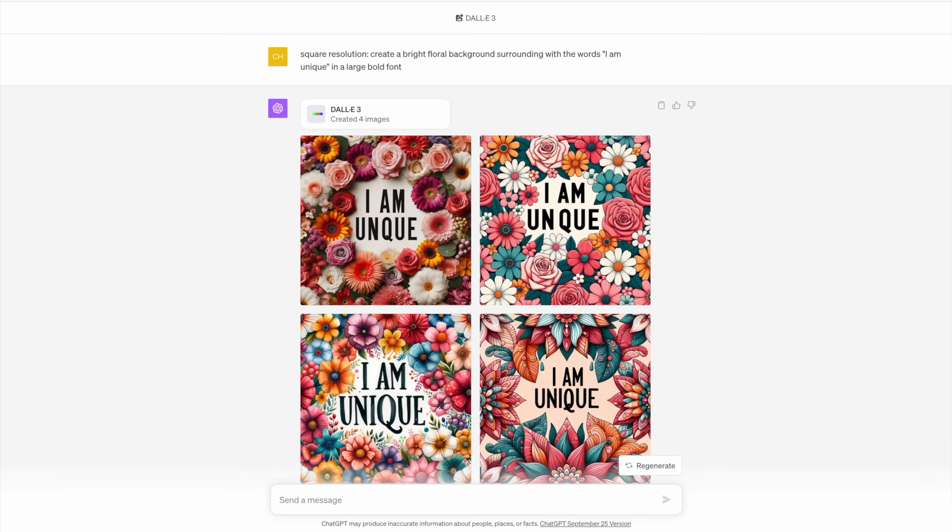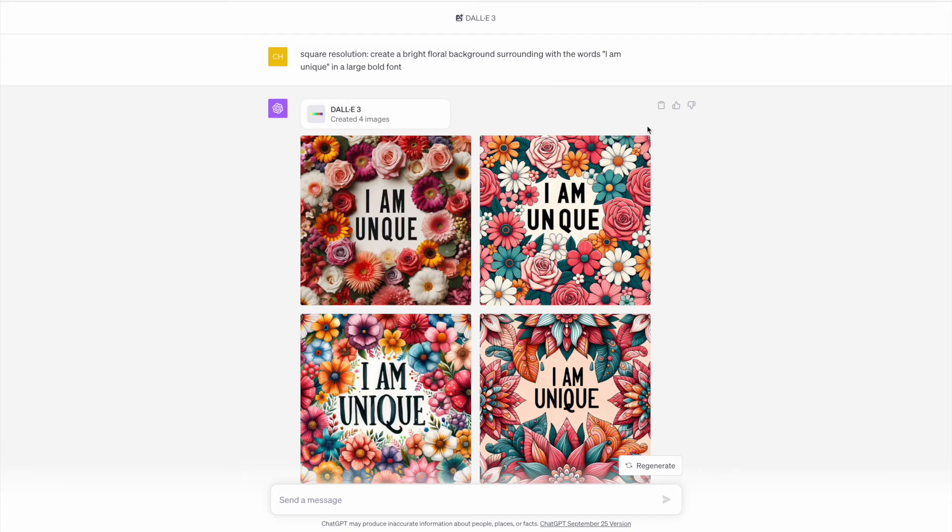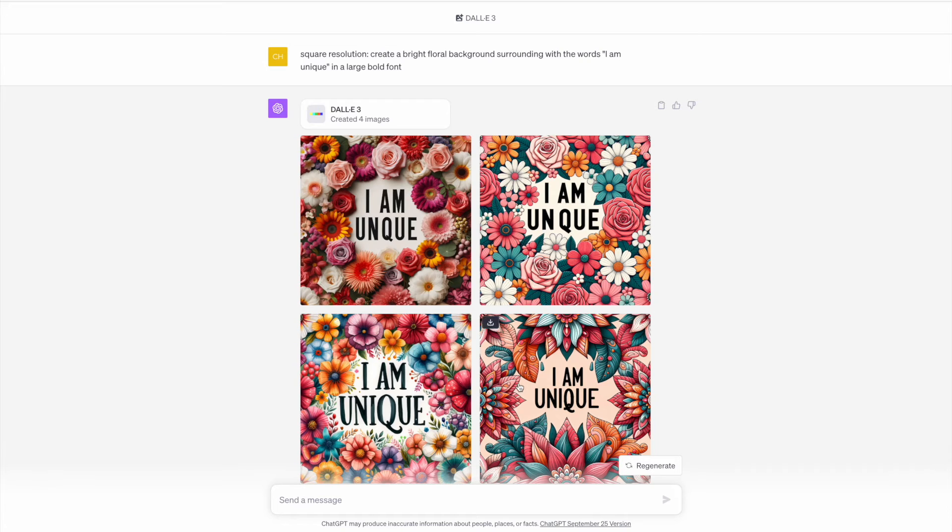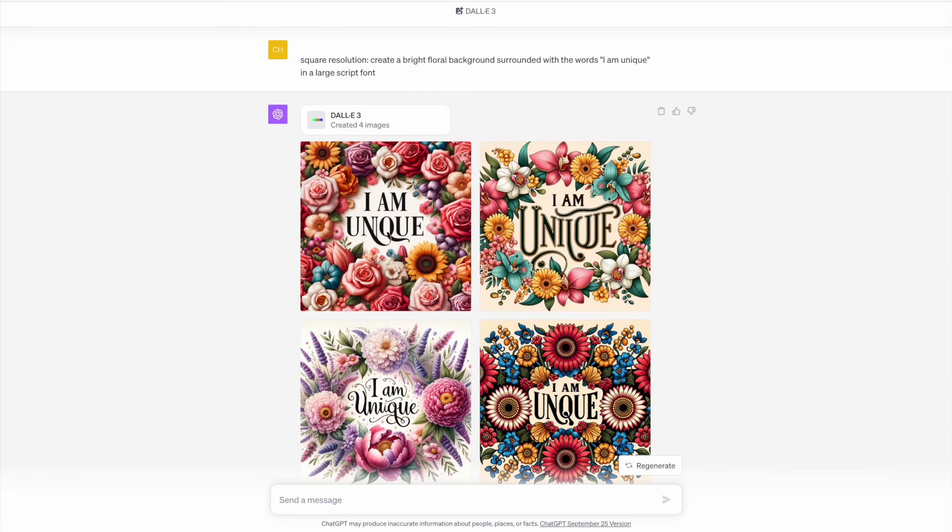I think this is perfect for quote coloring pages. My prompt is a bright floral background surrounding with the words I am unique in a large bold font, which came out quite well in both three and four. Three is a bit more of a watercolor style, but they definitely are attractive designs.